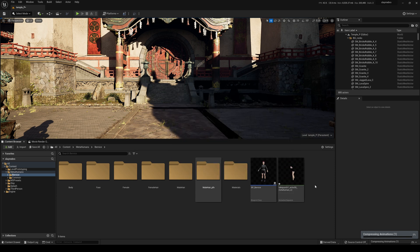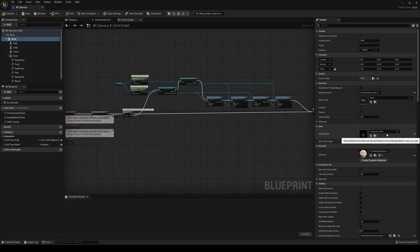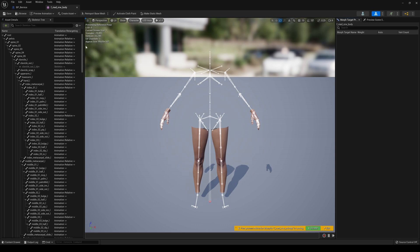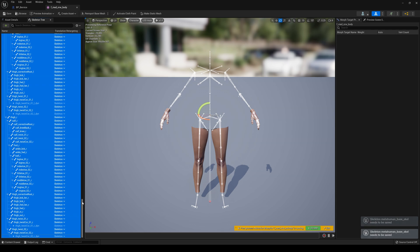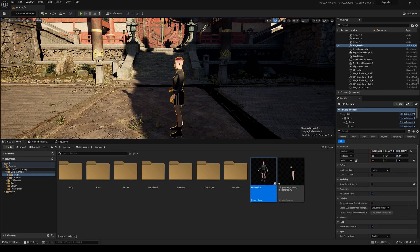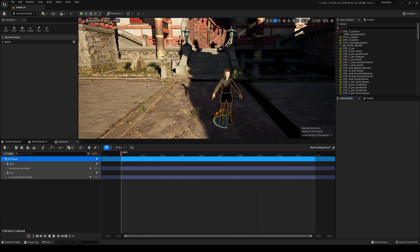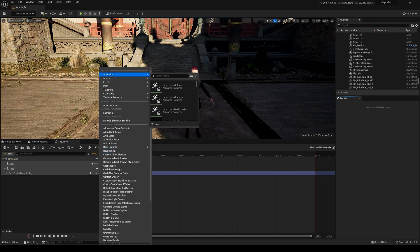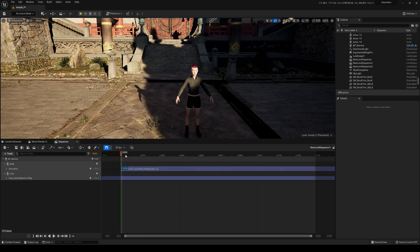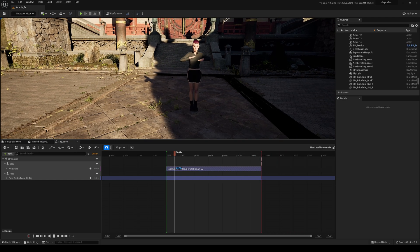I'll double-click Bernice right now and go to her body. Double-click her body and let's see what's going on in here. Show Retargeting Options — I'm going to change this to Animation for the pelvis and change everything to Retargeting Skeleton, and save that. I'll minimize it, go back, drag her into the scene, create a new sequence, click on her, add her to the sequence, delete her MetaHuman control rig track, add an animation, and type in Punch.